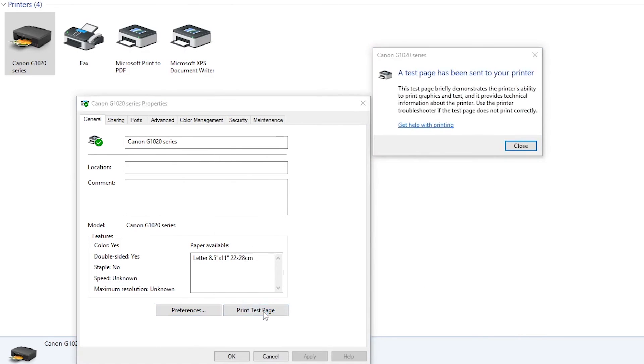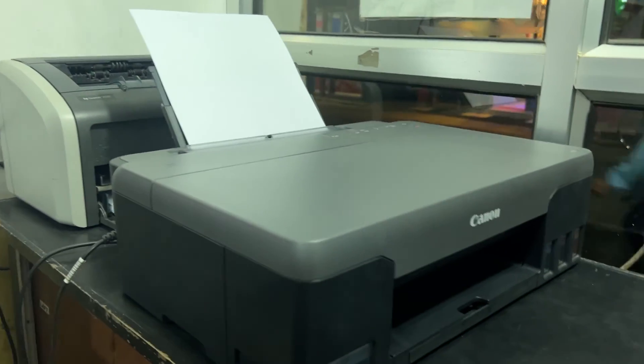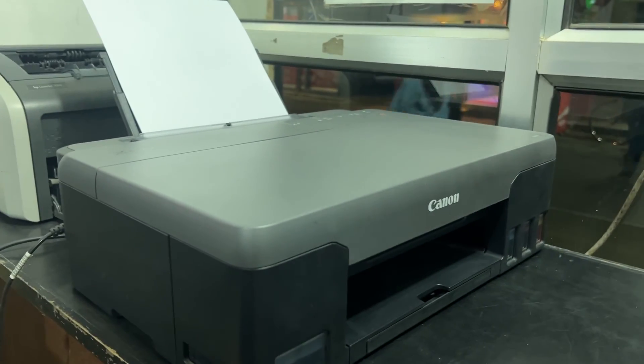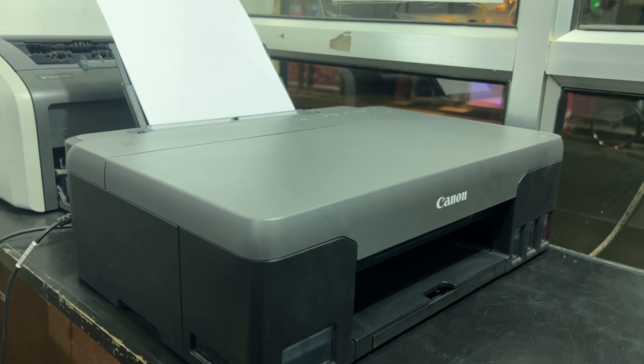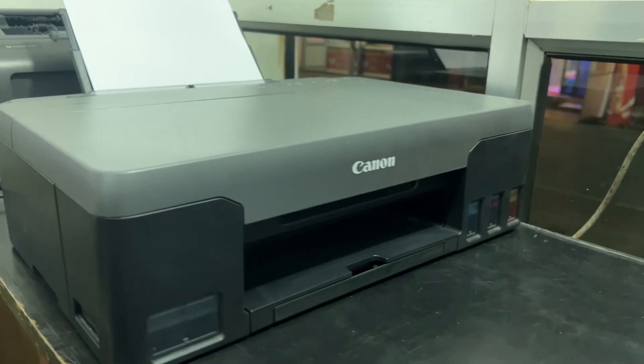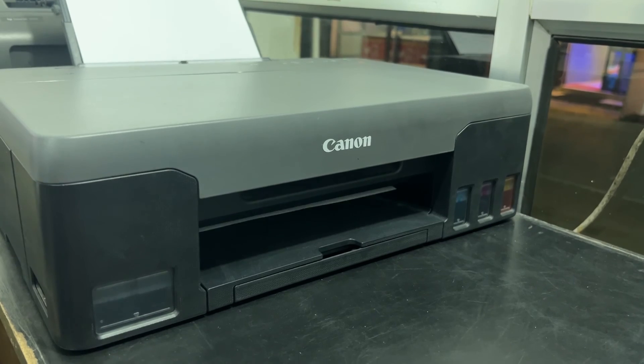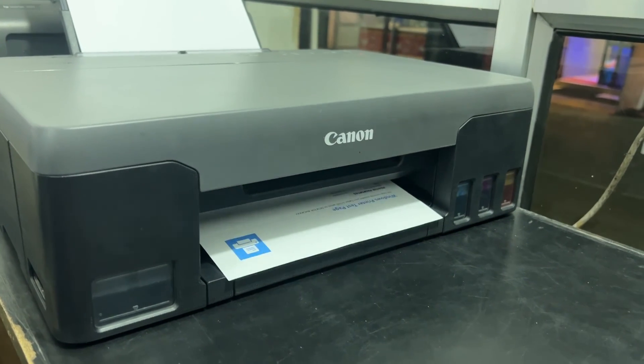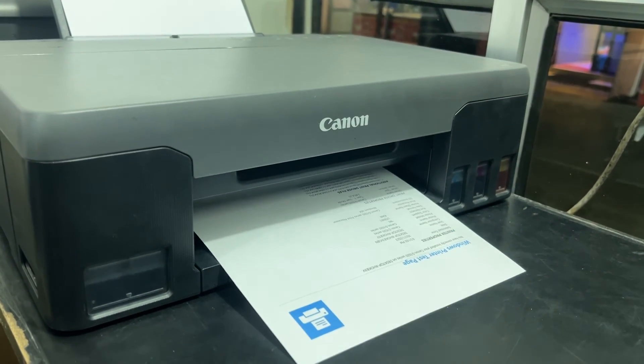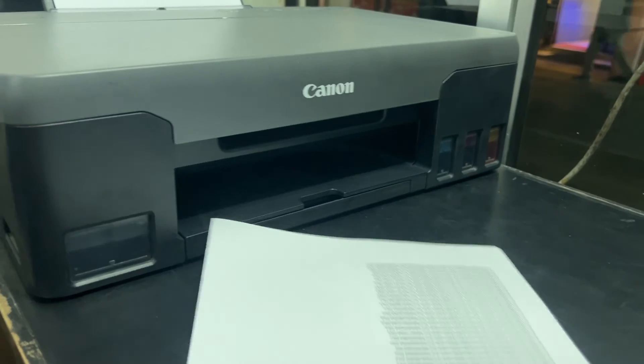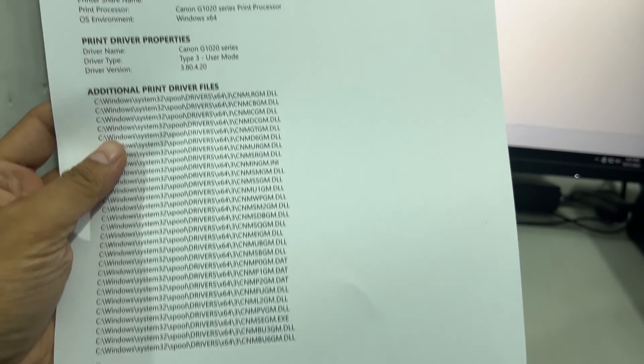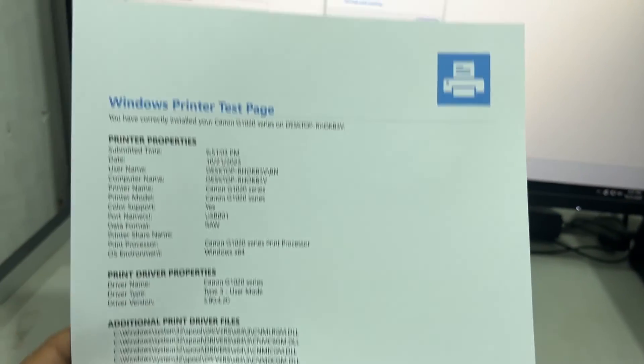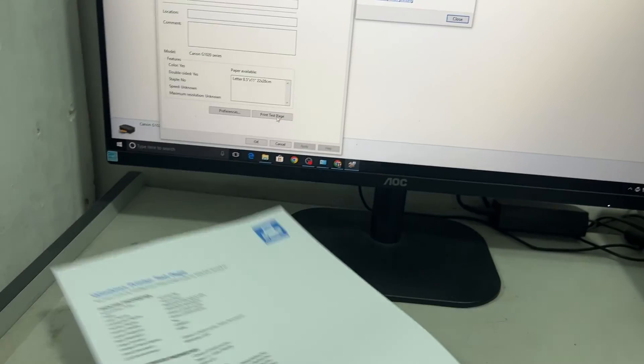Now let's print a test page. As you can see, the printer is working. This printer is successfully installed to this computer.